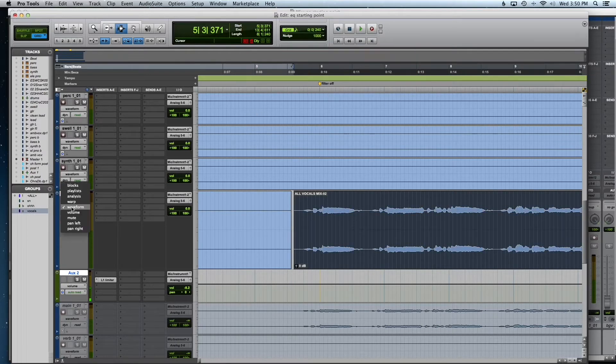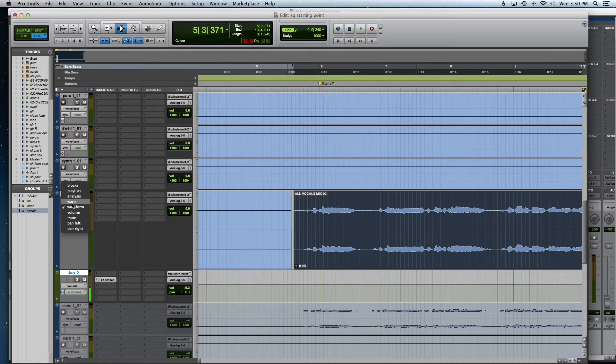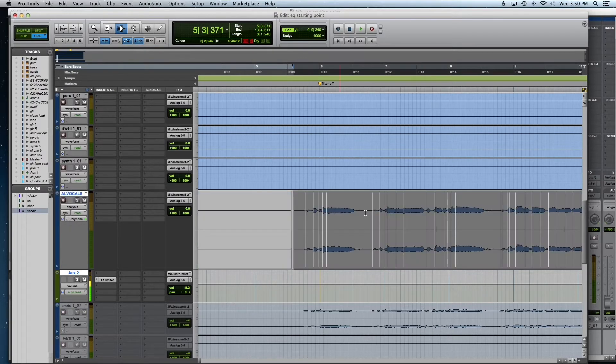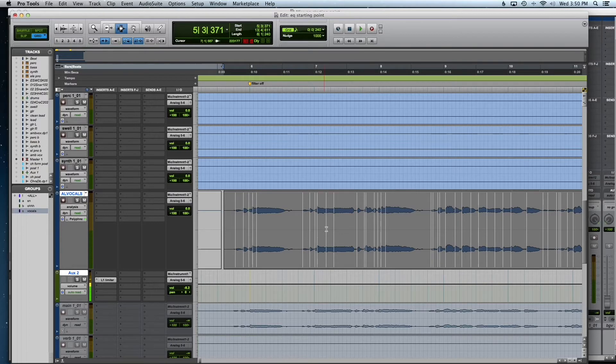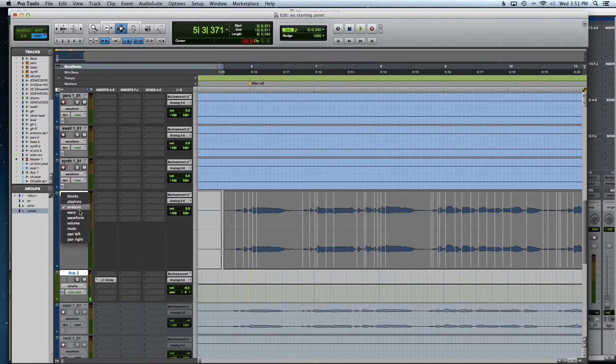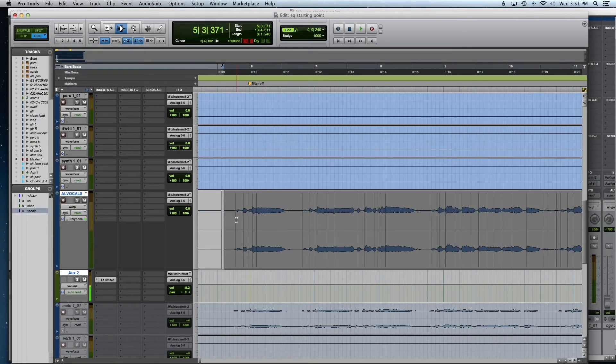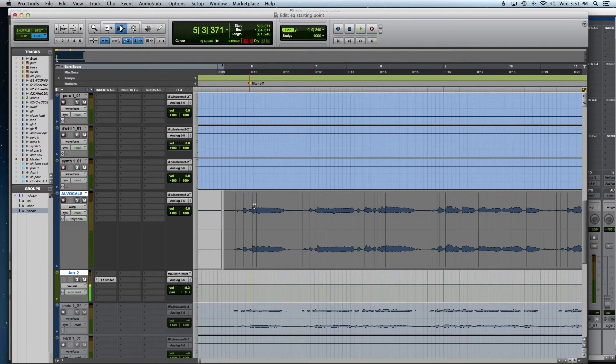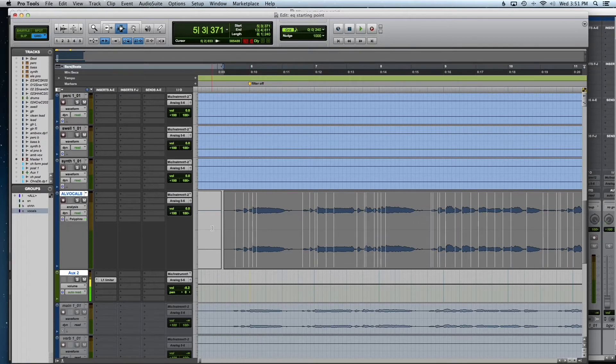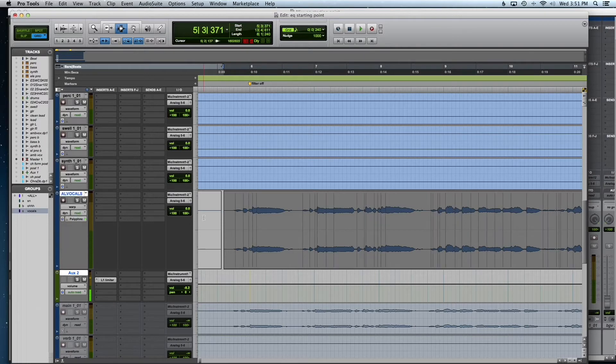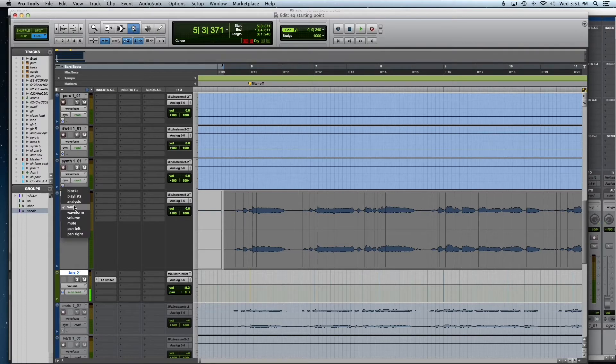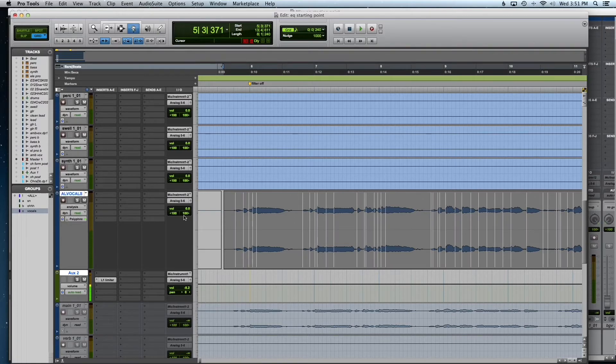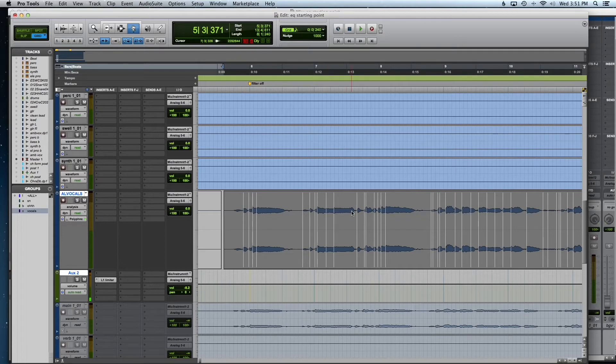And when you go to analysis, this is going to show where the computer thinks all the peaks are. When you go to warp, this is where you can start moving around all those markers that we just saw in analysis. Now with warp, I'm on the grabber tool right now. That's important. Go to analysis. If you hold option, you can get rid of some of these.